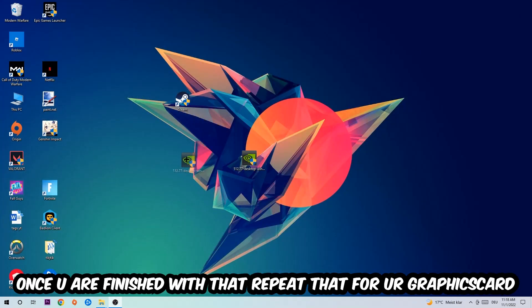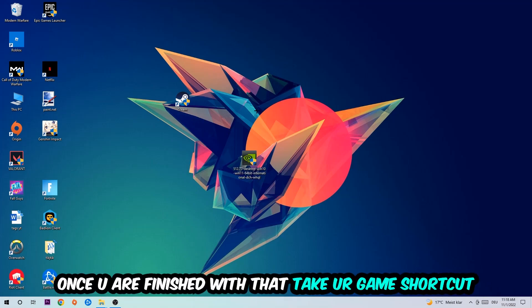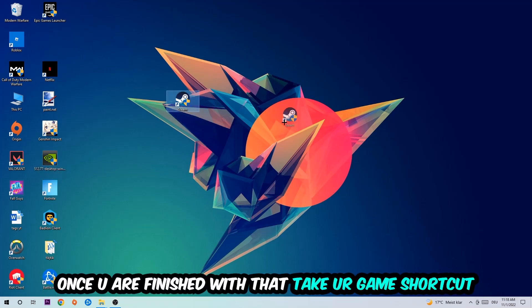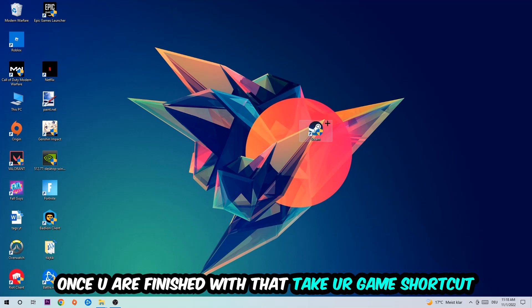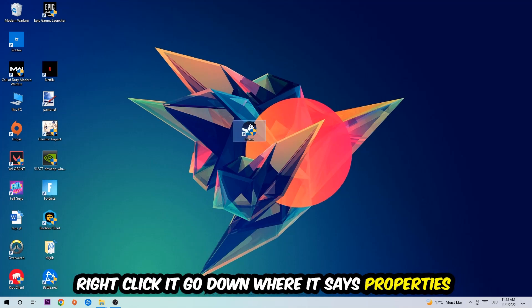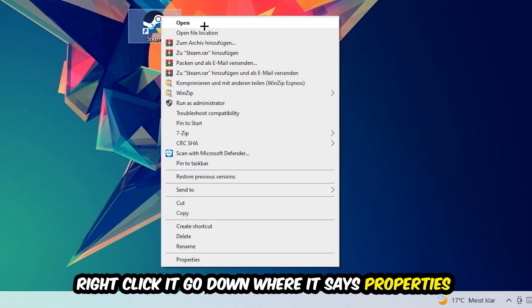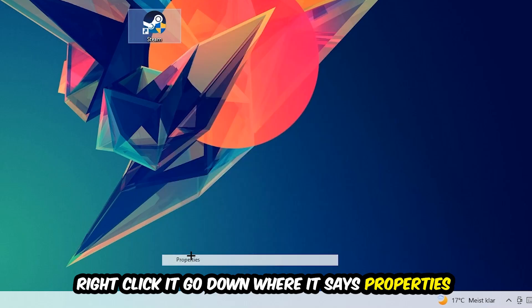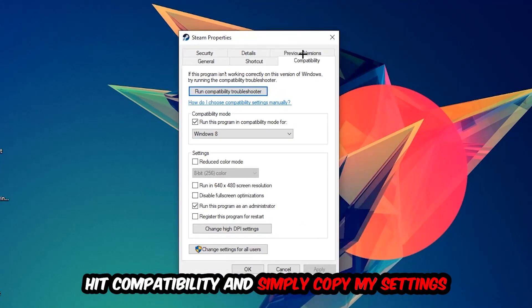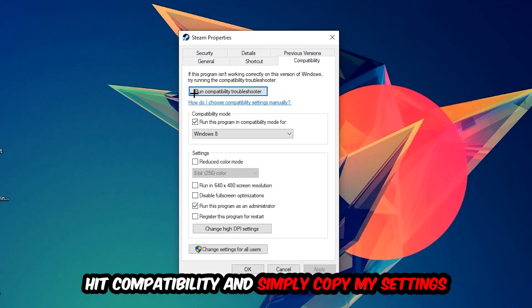Once you're finished with that task, do the same thing for your graphics card. Once you're finished with that, take your game shortcut on your desktop. You're going to right-click it, go to the very bottom where it says Properties, hit Compatibility, and simply copy my settings. Let's quickly run through it.